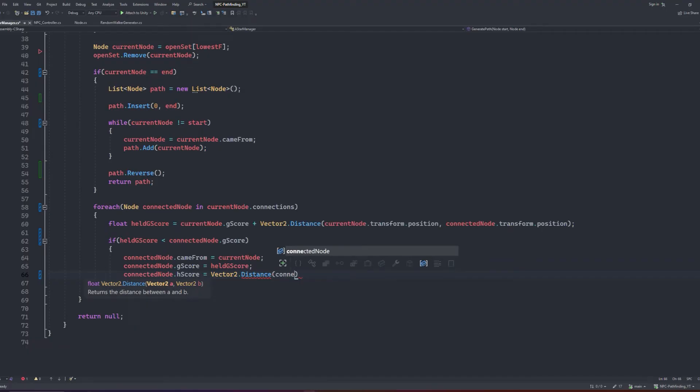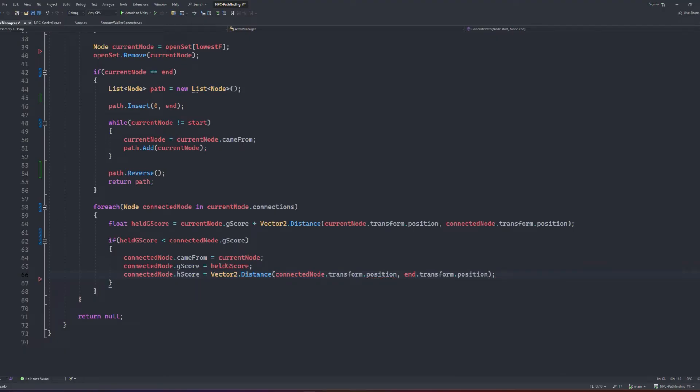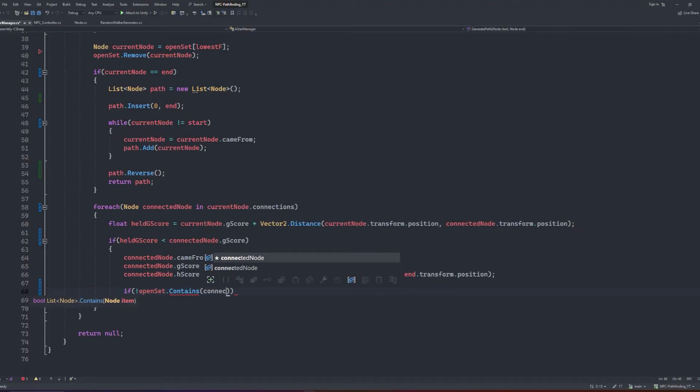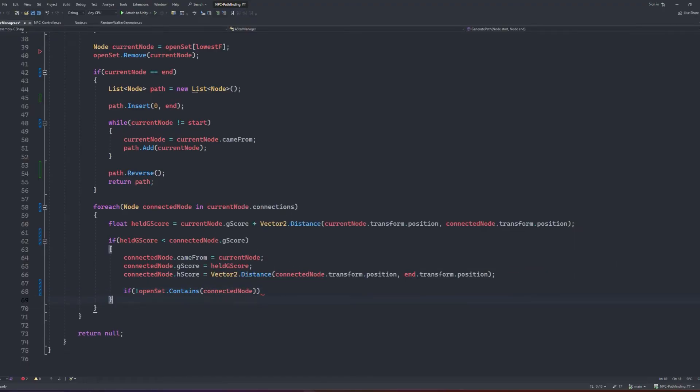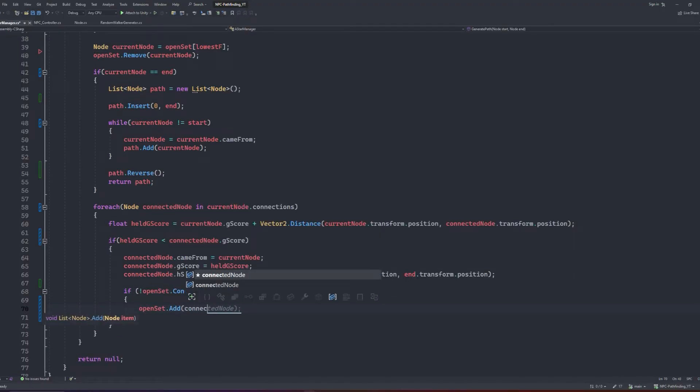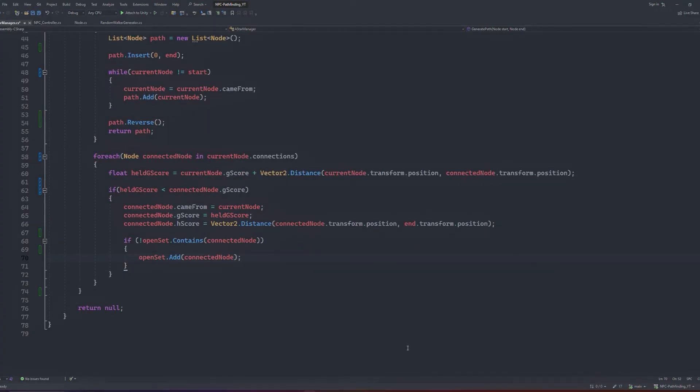Then we will update the connected node's hscore to be equal to the vector2 distance between the connected node and the end node. Finally, we'll write an if statement to check if the open set contains the connected node, and if it doesn't, then we can add it to the open set list. And like that, our algorithm is done!